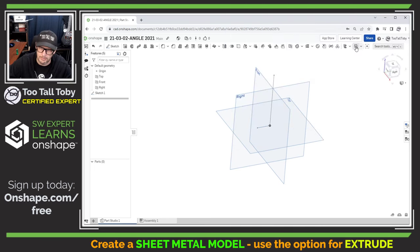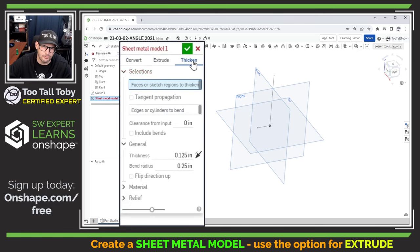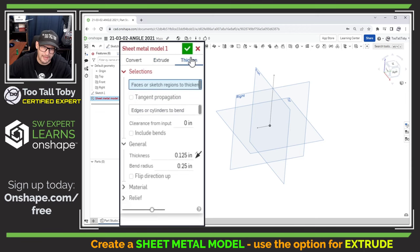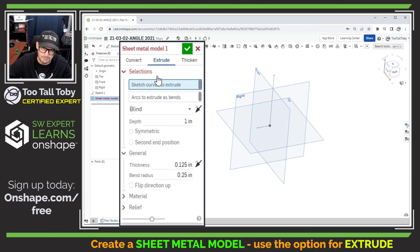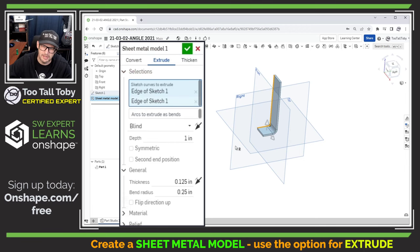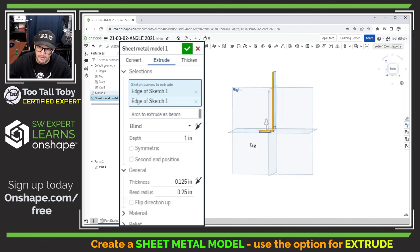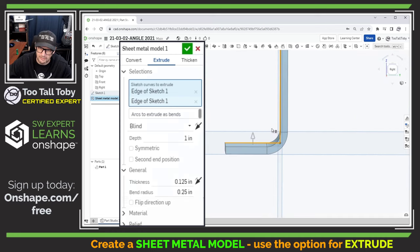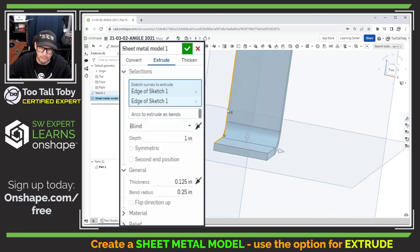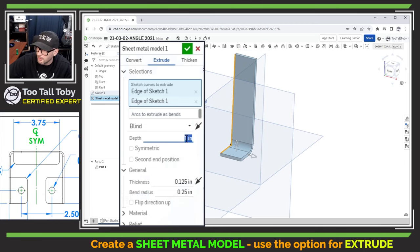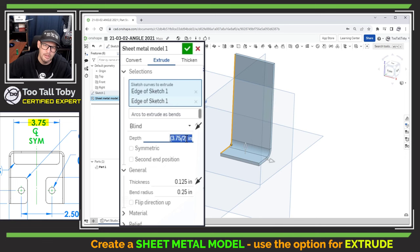And once I have those two lines sketched I'm going to exit my sketch and I'm going to jump into the sheet metal command sheet metal model, the very first sheet metal command. Now here at the top we've got three options: convert, extrude, thicken. We're going to use this middle option here for extrude and then we're going to pick these two sketch lines that we created and we're happy to see that Onshape is able to immediately turn that into an extruded sheet metal flange. Now as far as our options and settings go, one of the first options you're going to see here is what is the depth of this extrusion. And per the drawing this is going to be 3.75 divided by two since we're only doing half of the model.